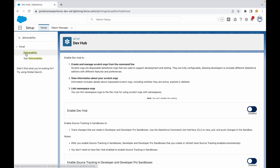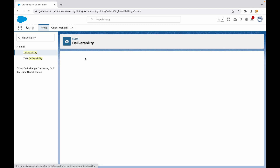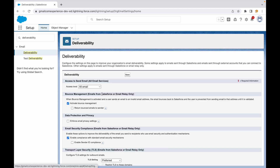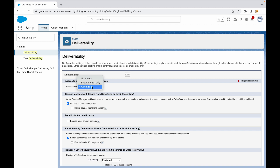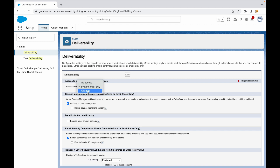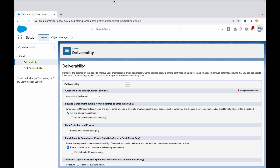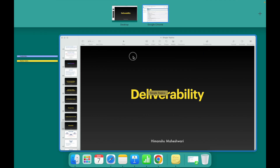If you go to any org and type in 'deliverability' under email, you'll see this section come up. This is where you can define what kind of email services you want: no access, system email, or all email.